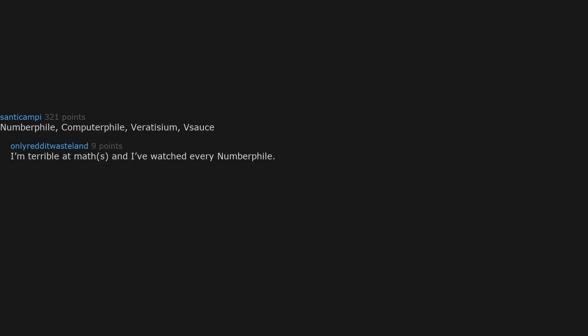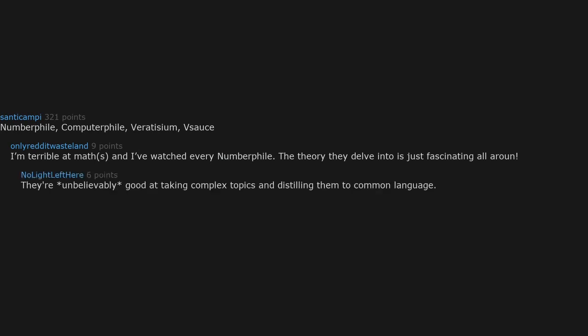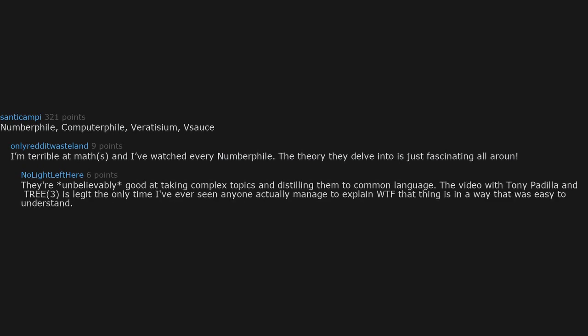Numberphile, Computerphile, Veritasium, Vsauce. I'm terrible at math or maths and I've watched every Numberphile. The theory they delve into is just fascinating all around. They're unbelievably good at taking complex topics and distilling them to common language. The video with Tony Padilla and Tree(3) is legit the only time I've ever seen anyone actually manage to explain WTF that thing is in a way that was easy to understand.